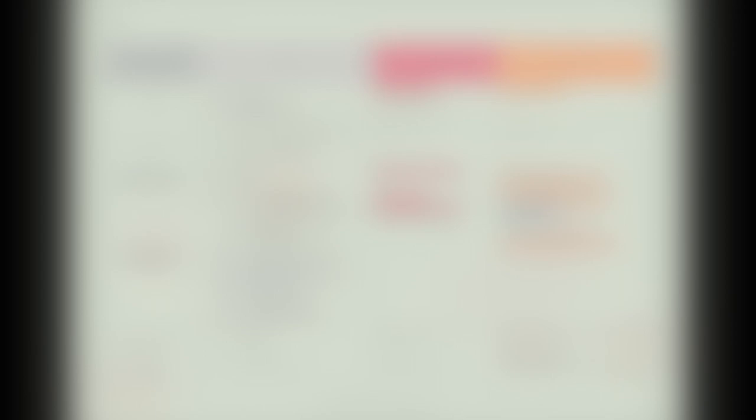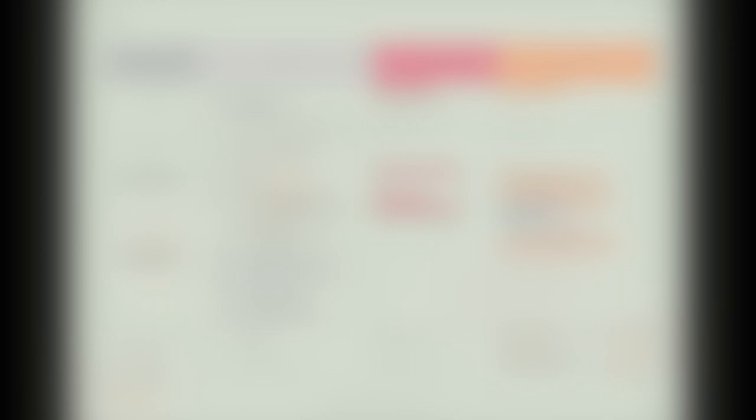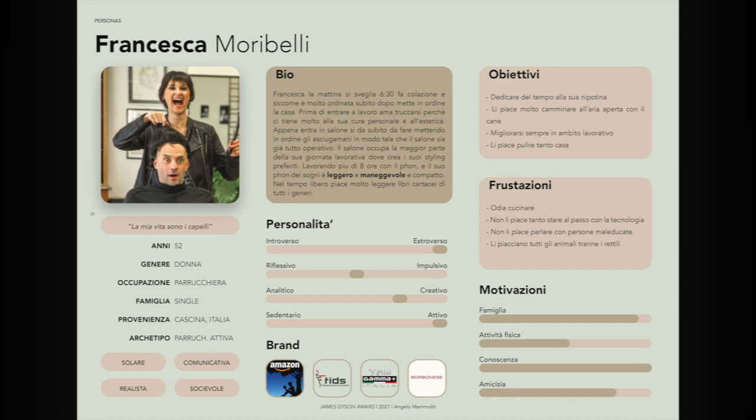In the next phase, personas were created as users of Palmo. We have Lorenzo, a child who represents the imaginative part of the project. We have four professionals including Annunziata, Francesca, Nunzia, and Marisa, who are professional hairdressers from my sister's salon. Finally, I included Giulia, who represents the customer's opinion.